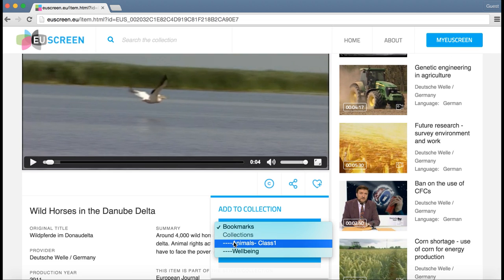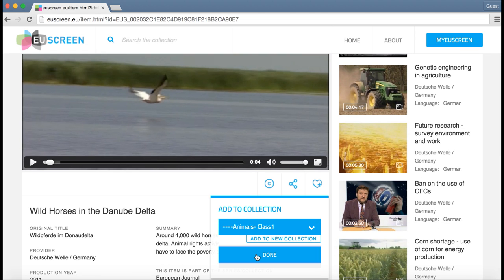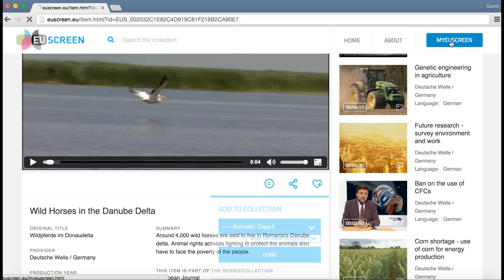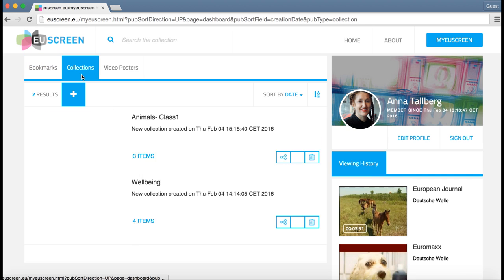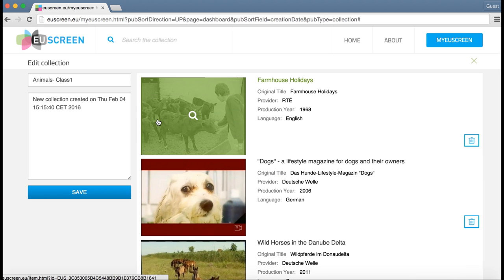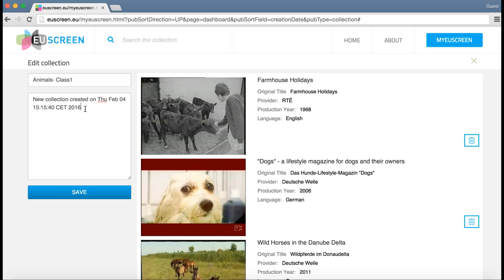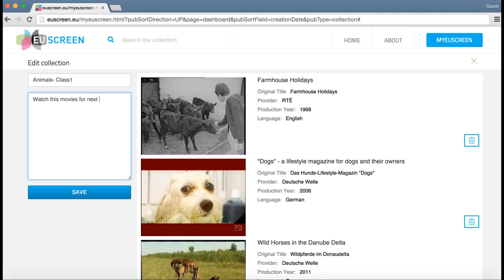As I now have three movies in my collection, I go to see the whole collection. I could also write something for the students here. I close the collection.